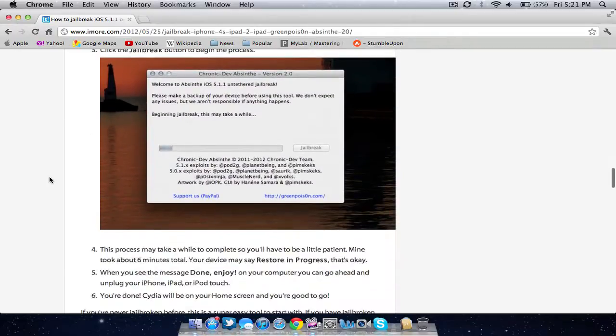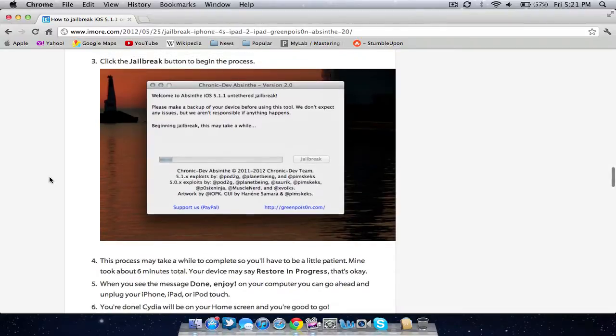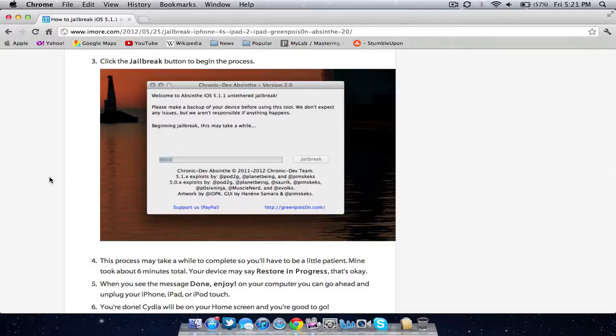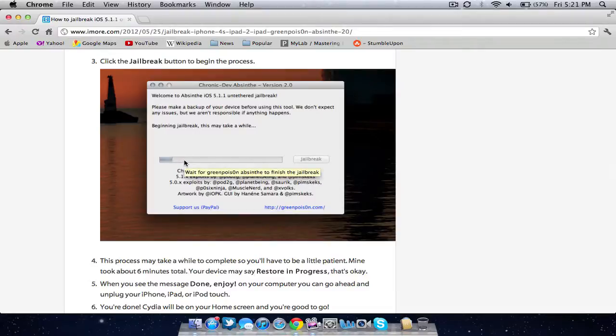Once you see that it's been hooked up and detected correctly, click the jailbreak button. Then you can sit back and relax. The scroll bar will start to move. You can watch it.